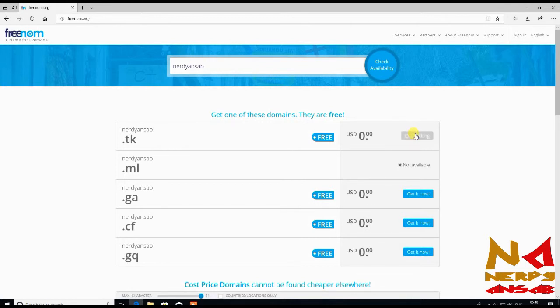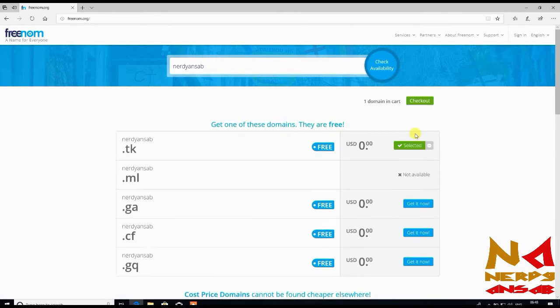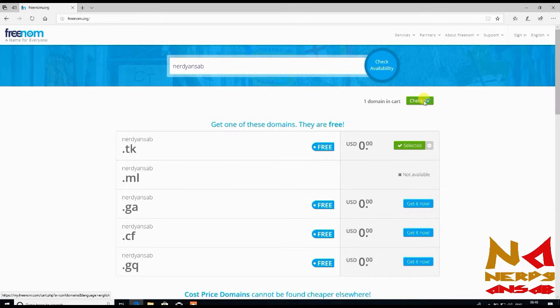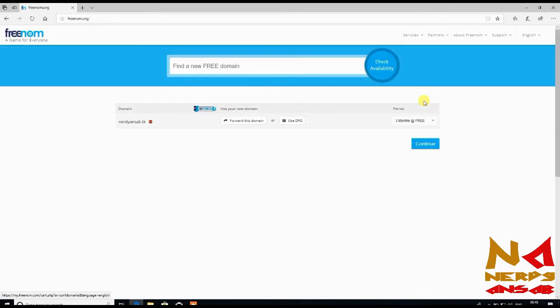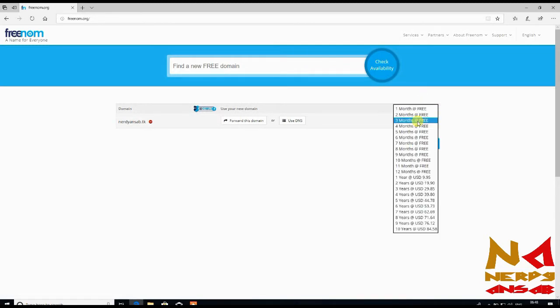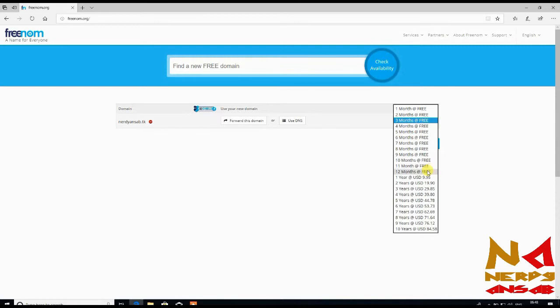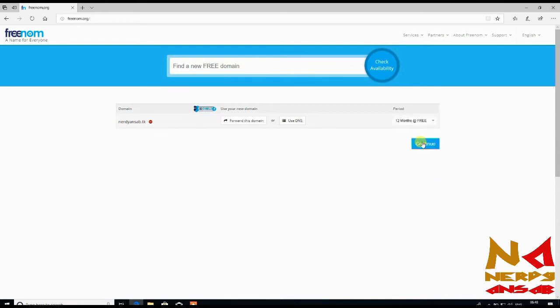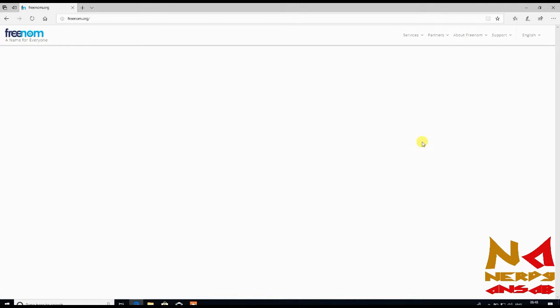Here you can select the time period according to your requirements and then continue.